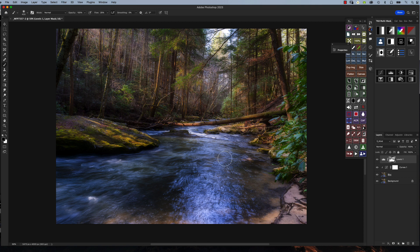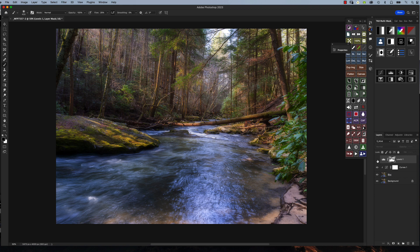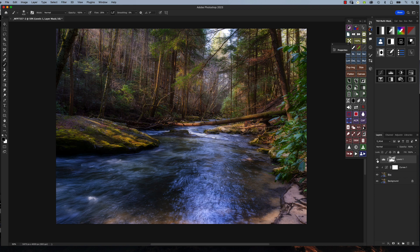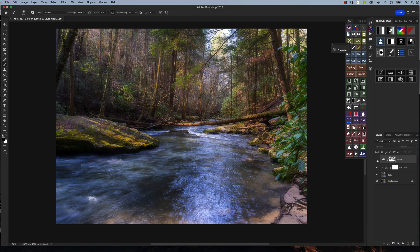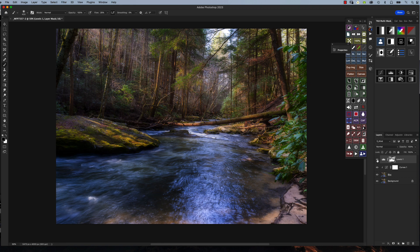I'm not going to go too crazy with this, but if we toggle this layer off and on, you can see what it looked like before we put the effect on, and then with the effect applied. Where you see the black marks on the mask, that's where we removed the effect in certain areas, which allows us to get more contrast in the photograph by having different areas of light show up.